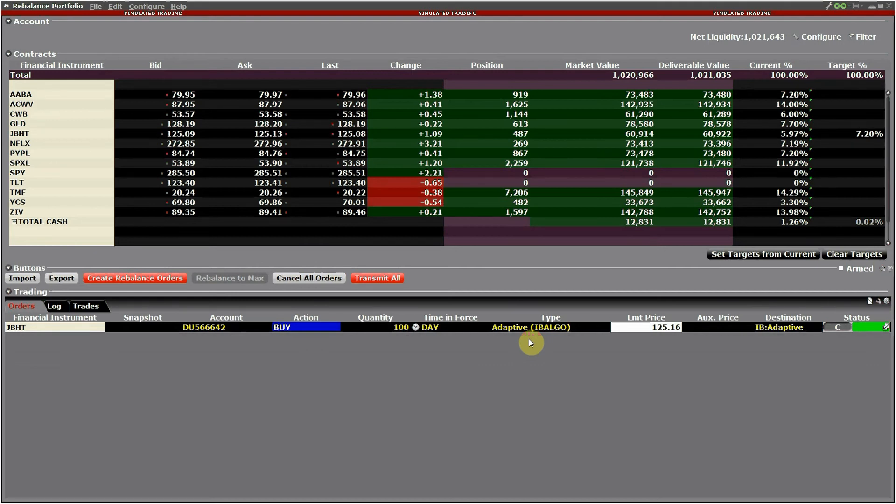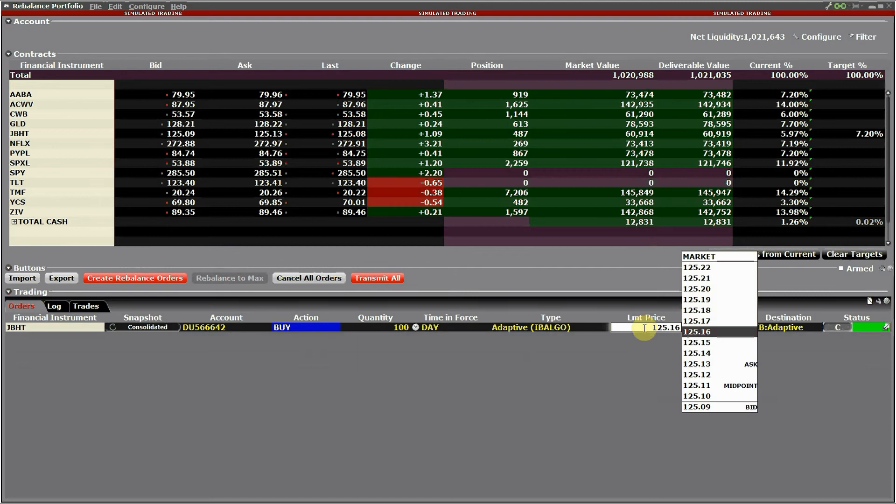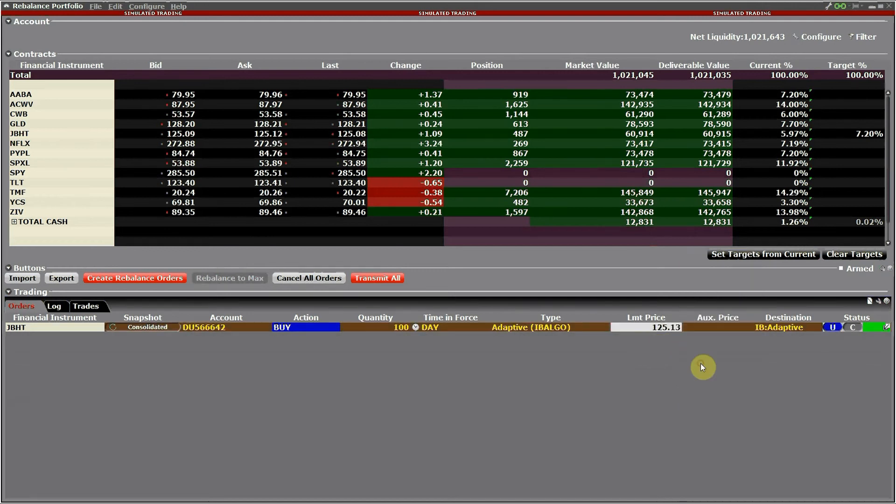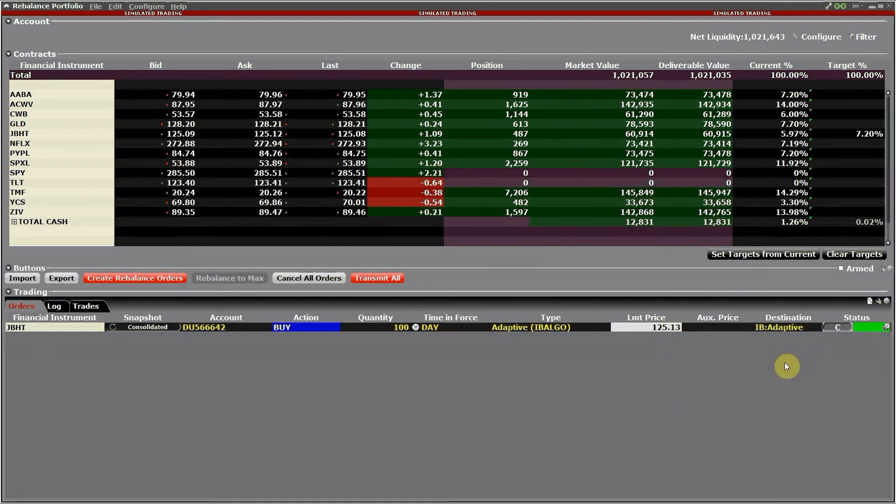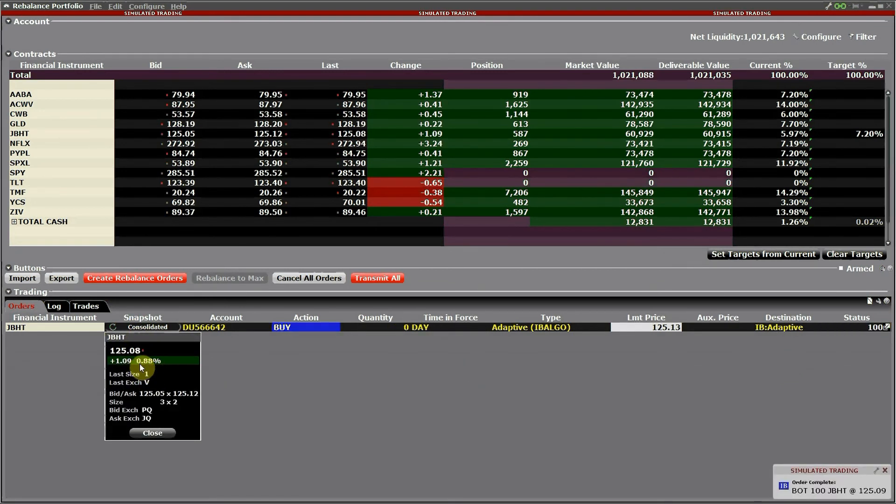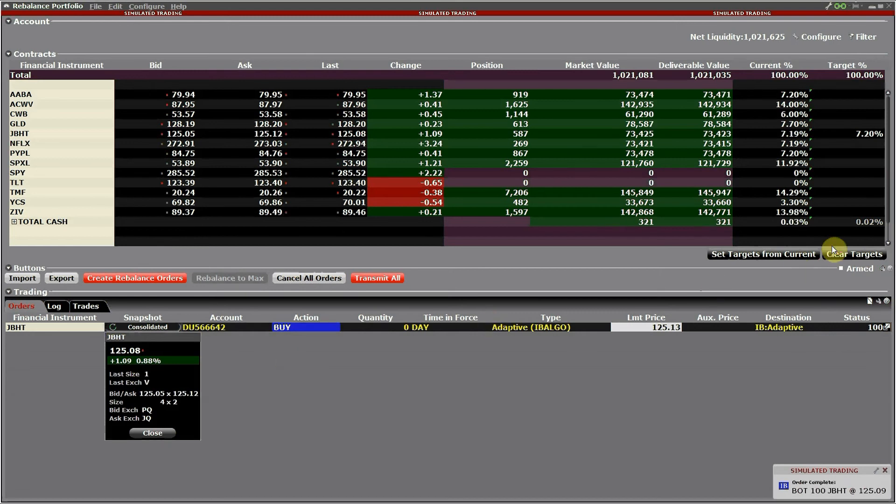Now the order should be filled also in a couple of minutes. In this case just to speed it up I'm increasing the limits well above the ask. You can also see updated market information, volumes, etc.